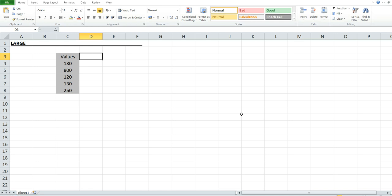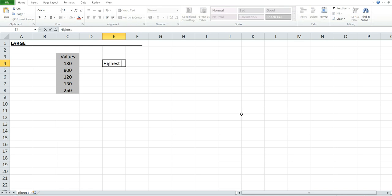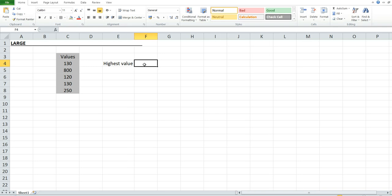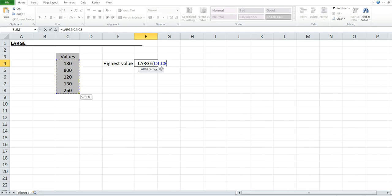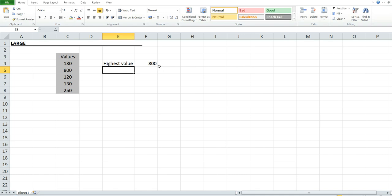For the highest value, we're going to use LARGE, select the criteria range, comma, then press 1 for the highest value. Close the parenthesis and press Enter. As you can see, 800 is the largest number in the table.